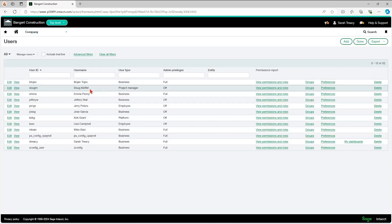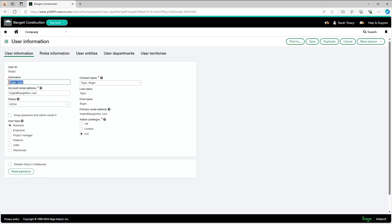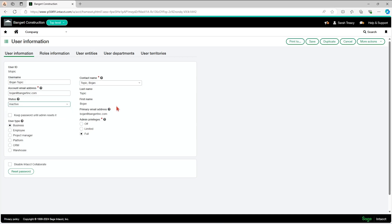For whichever user that you're trying to make inactive, you're just going to click edit beside their name. When you get in here, then you're simply going to switch their status from active to inactive. You're going to save that. It's going to pop up and ask you to verify your password so that can take effect.